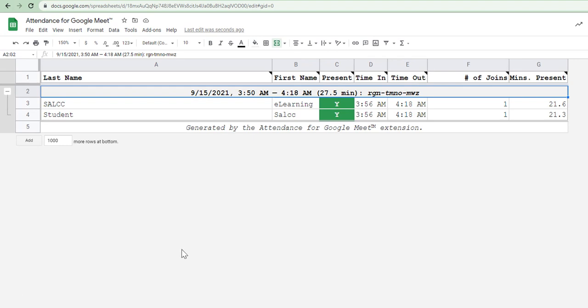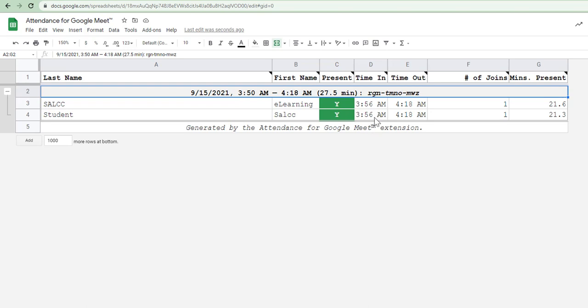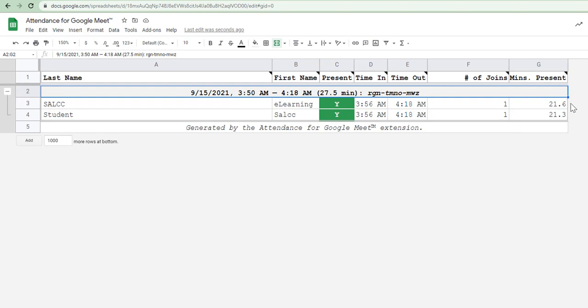So, it gives us the last name of the student, the first name of the student. It tells us whether the student was present or not. It tells us the time the student entered the session. And, of course, the time the student left the session. The number of times the student may have joined the session because the student may have had connectivity issues and so had to log in and log out. And, of course, it gives you a sense of the number of minutes that the student was present in the session.